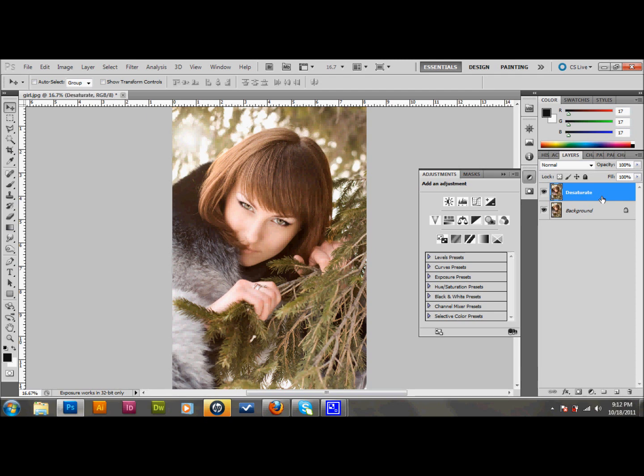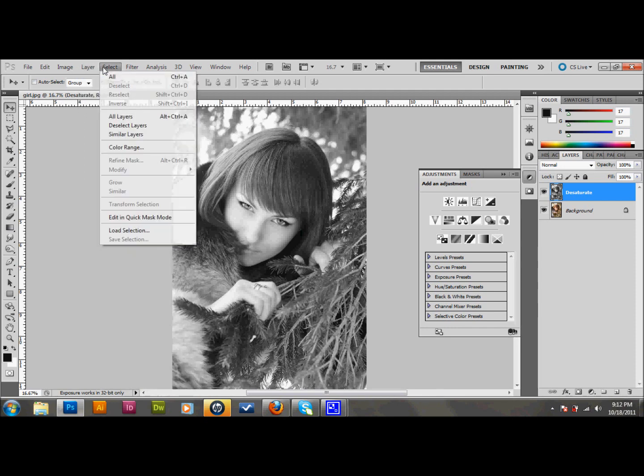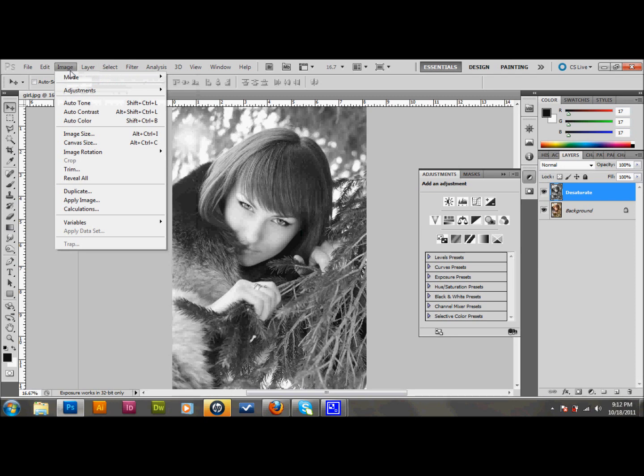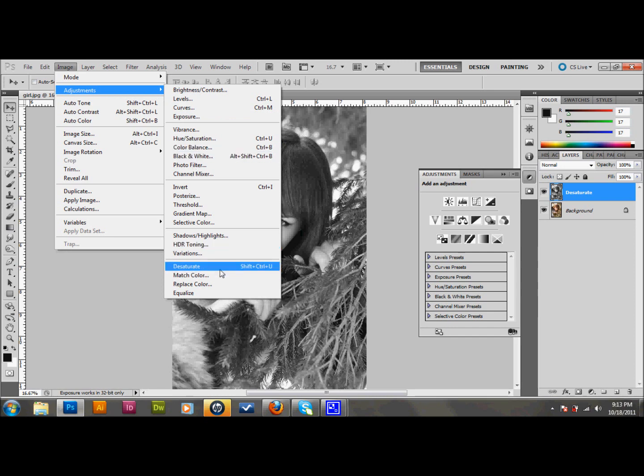Okay, so now we have that layer. We call that desaturate, and you can desaturate by pressing Control-Shift-U. What it does is it just removes all the color from it. I believe if you go up to image and adjustments, there should be a desaturate down there. So you can do it that way too.